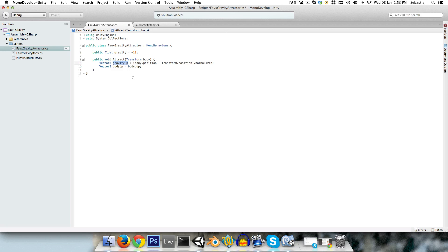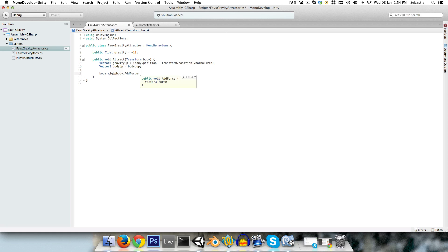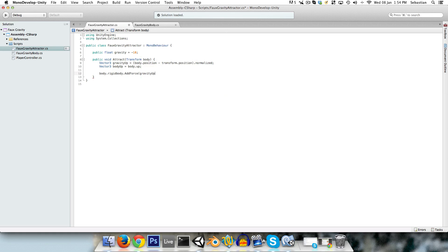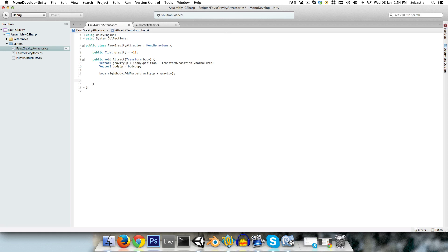So let's first of all add a force to the body's rigidbody, making it always head towards the planet. So we can say body.rigidbody.addForce, and the force that we want to add is just gravityUp times gravity. So that will just be adding a force in the direction from the center of the planet to the player. And now we want to deal with the rotation.